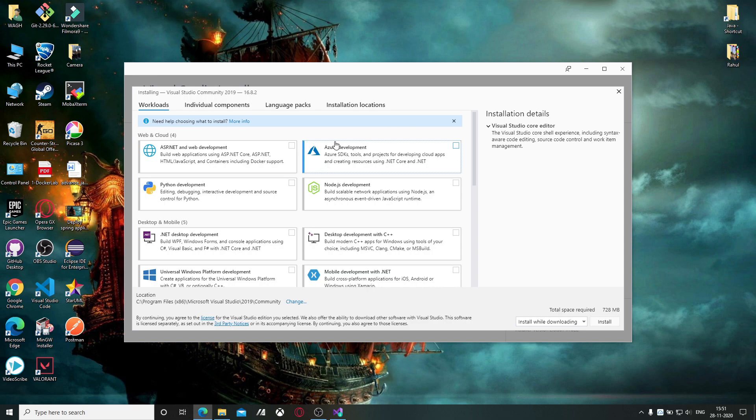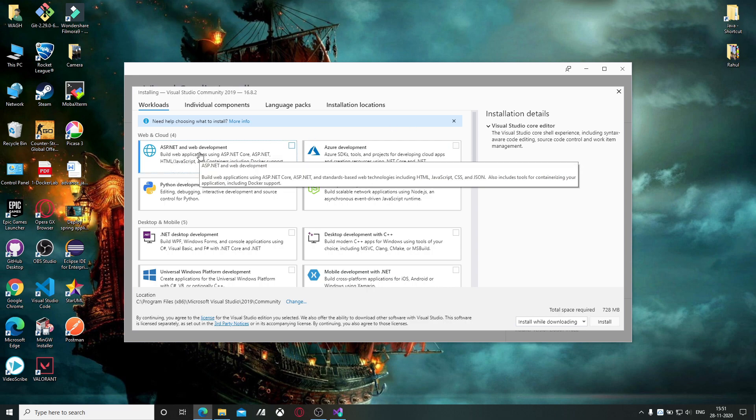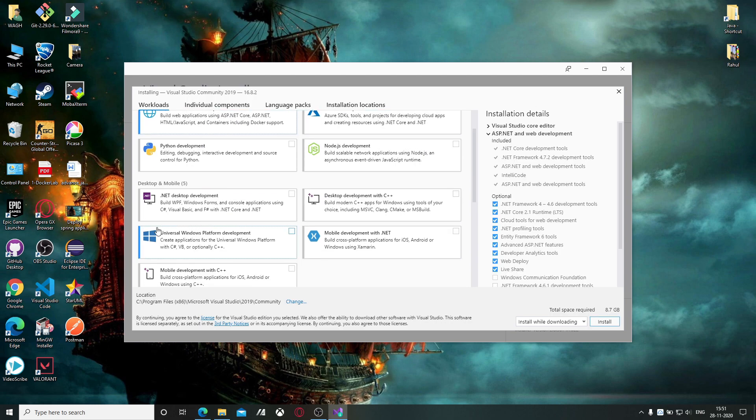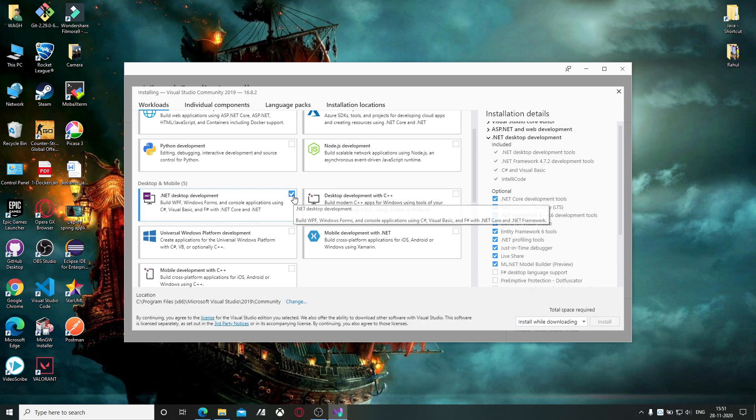So you have to select ASP.NET and web development, then you have to select the .NET desktop development.